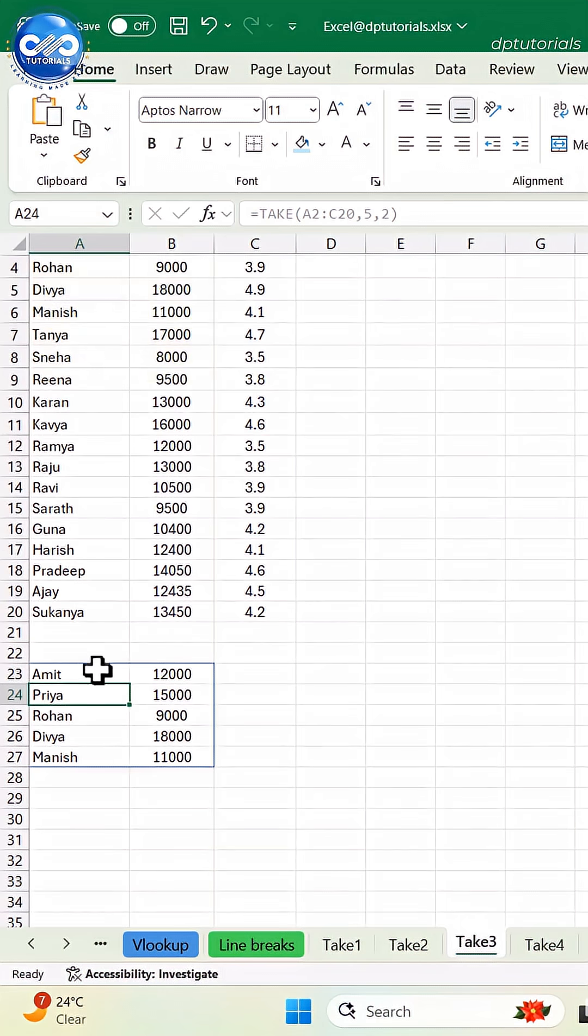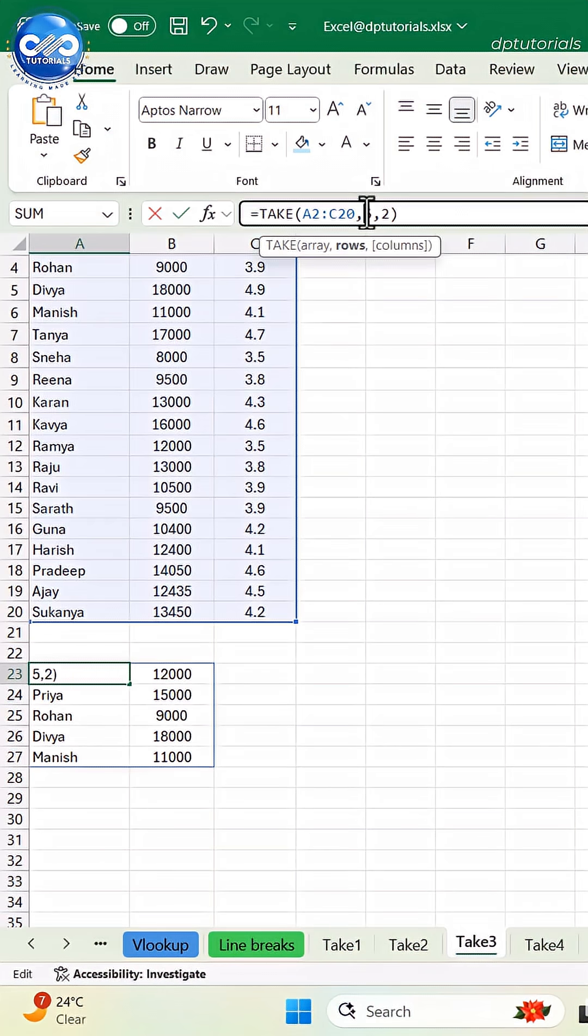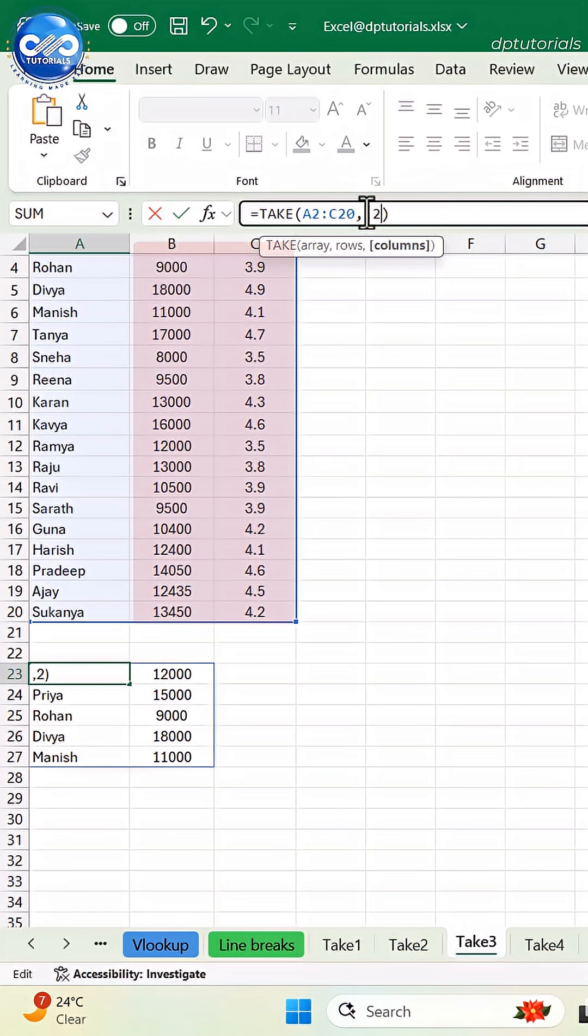To extract the last 2 columns, equals take A2 to C20, comma, comma, minus 2, leaving the row argument blank keeps all rows.